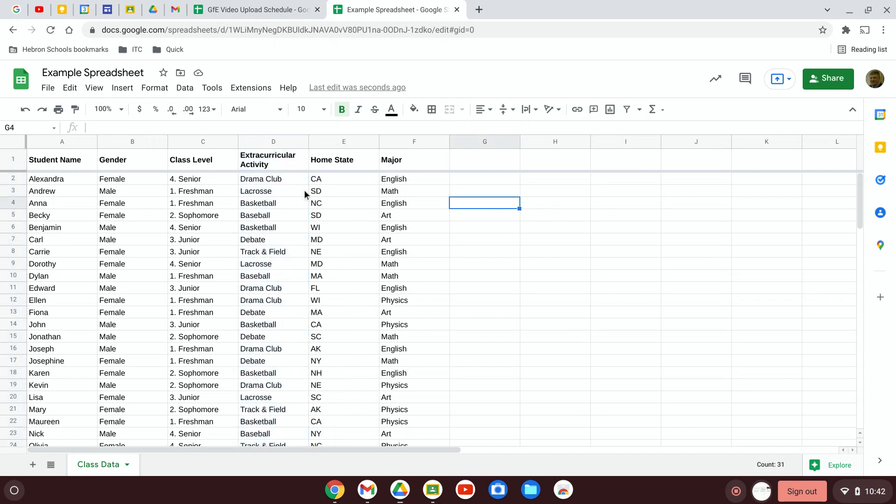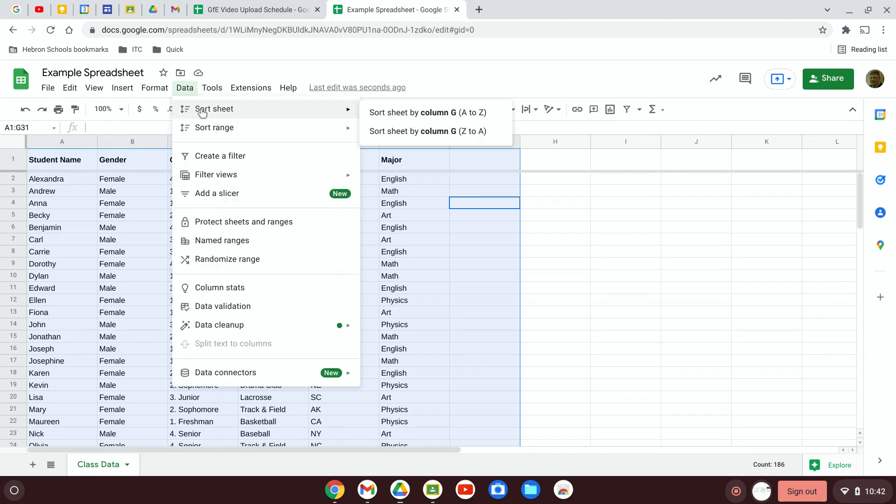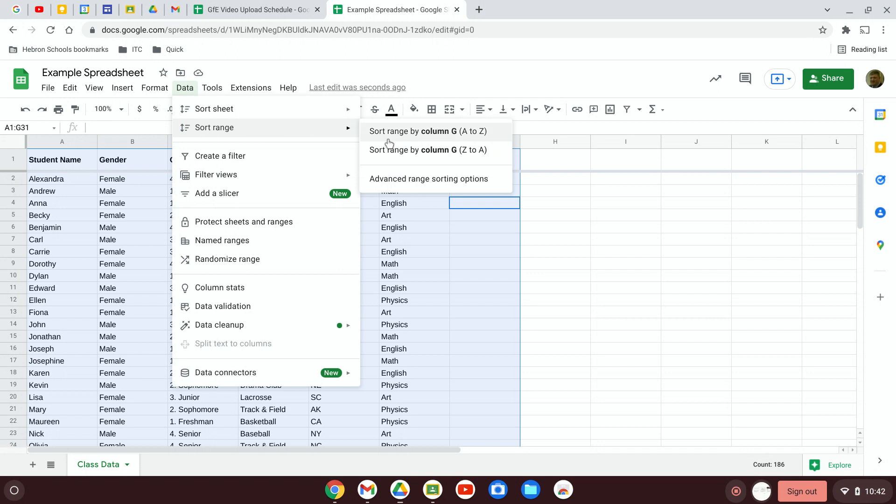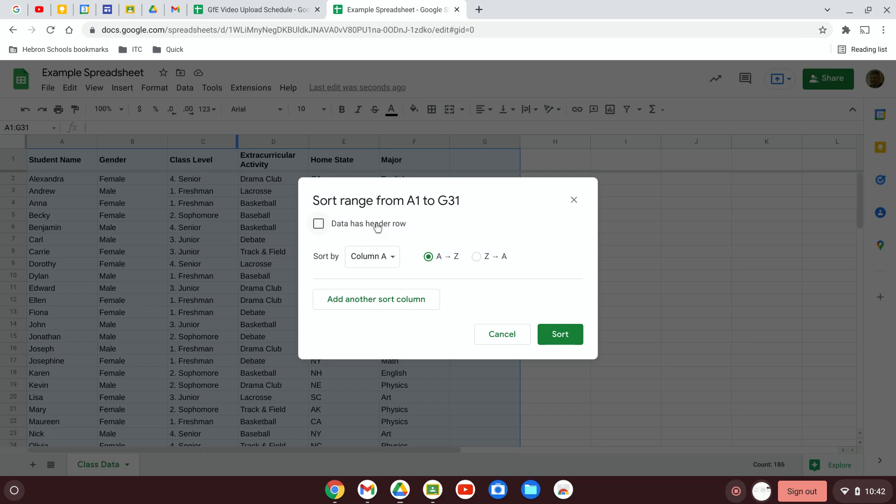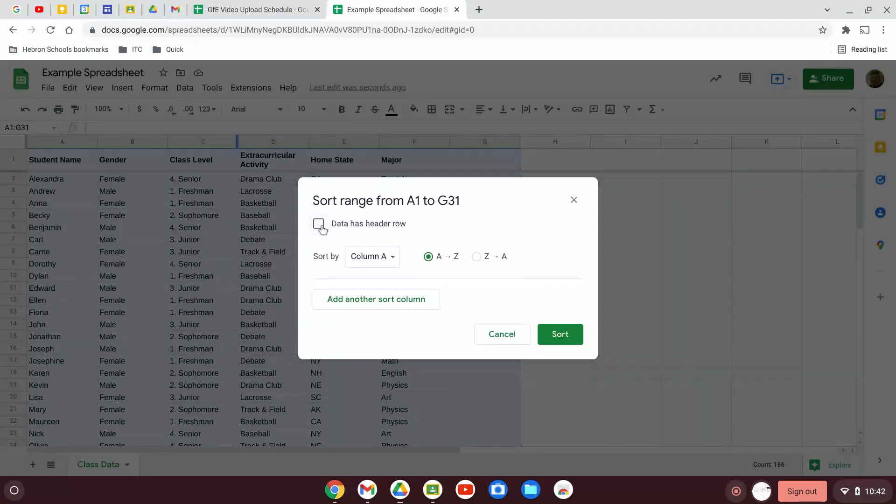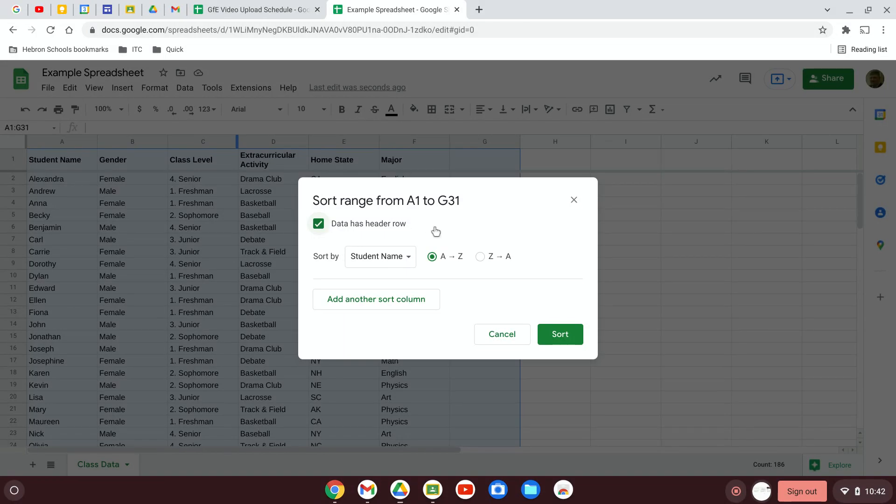Another way, if you hit Control+A, that will select all of the data. And then if you go to the data menu up here and click on sort range, click on advanced range sorting options. So if you click on that, the very first thing is data has header row. Great, we want to sort by the header row.